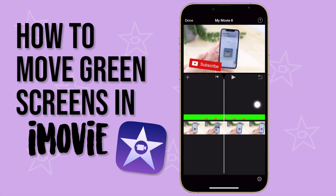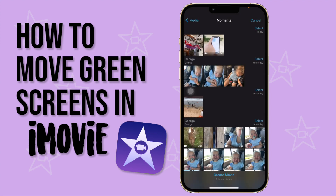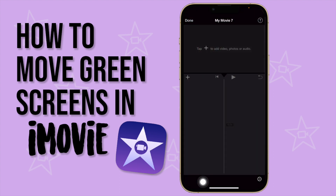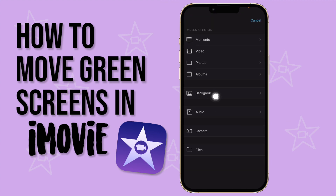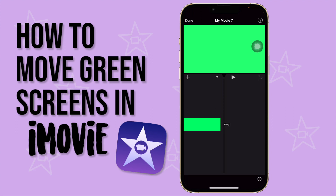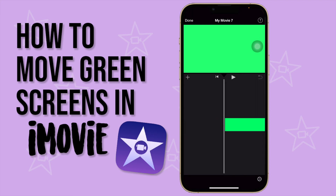To work around this, go out of the project and press done. Then create another project — click the plus button, say movie, and create movie. Now I'm going to add a background by clicking the plus button, clicking on Background, and adding a green background. My green screen is about 11 seconds so I'll make the background 14 seconds so it's a little bit longer.